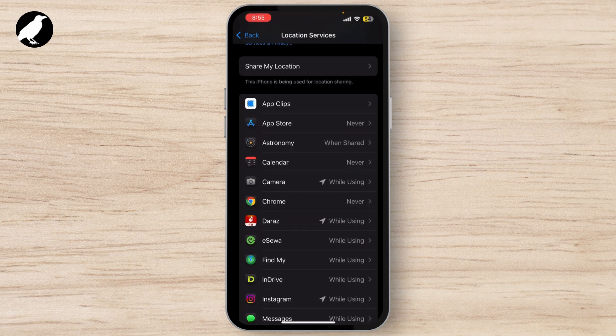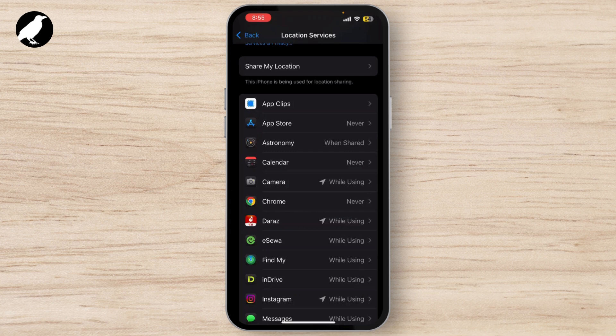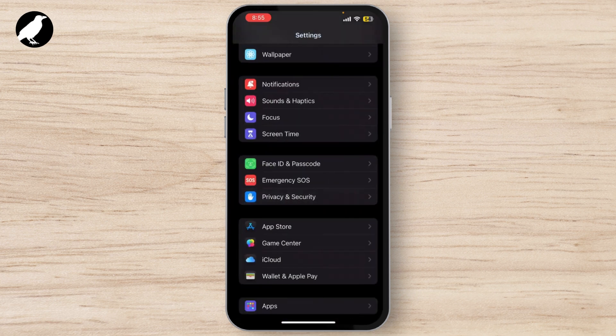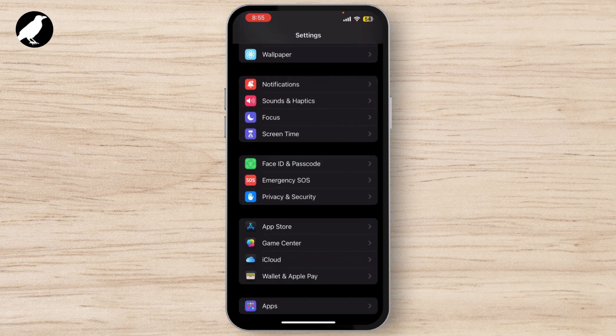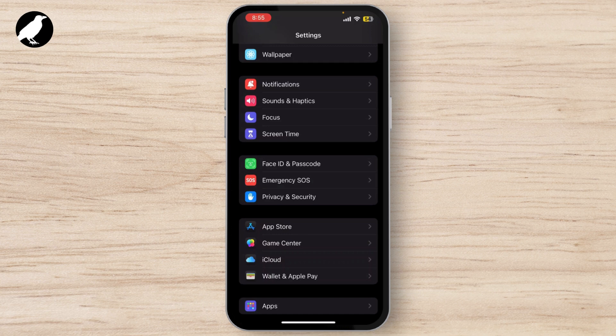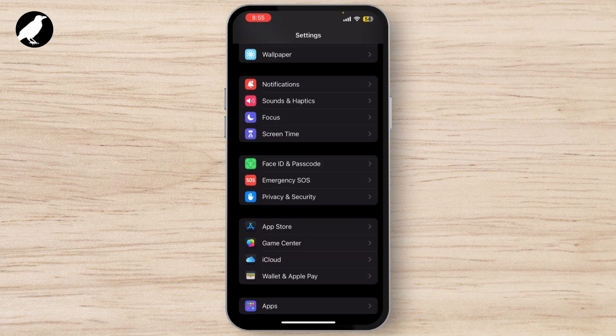If Apple Maps is still not working properly, the next step is to restart your iPhone. Sometimes a simple reboot can clear out any glitches that may be affecting the app. To do that, simply press and hold the side button and one of the volume buttons, slide to power off, wait a few seconds, then turn it back on.